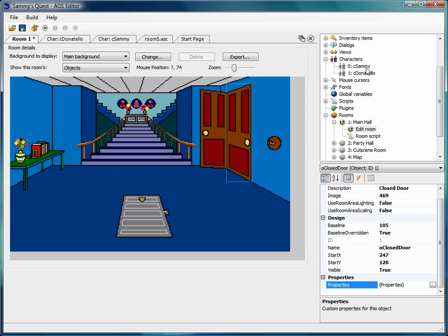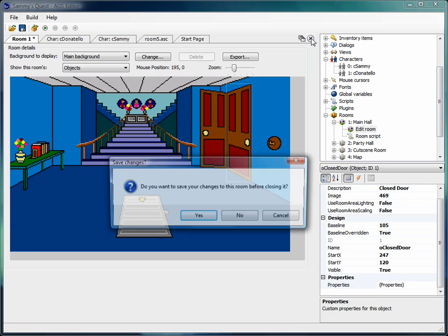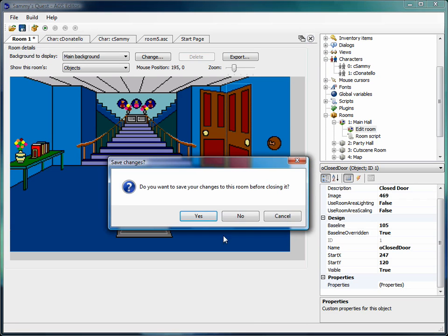Now, what custom properties are not is they're not modifiable within the game. So I can't change a custom property from within the room script. I can see what a custom property is, but I can't change it, meaning it's read-only.